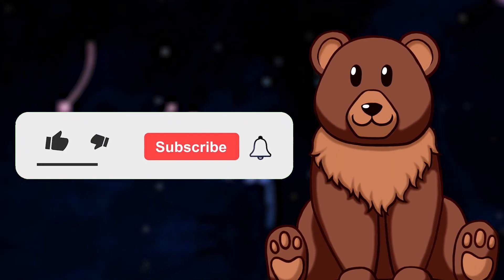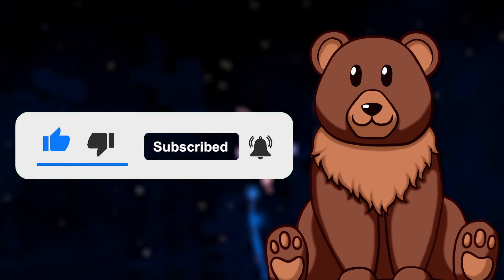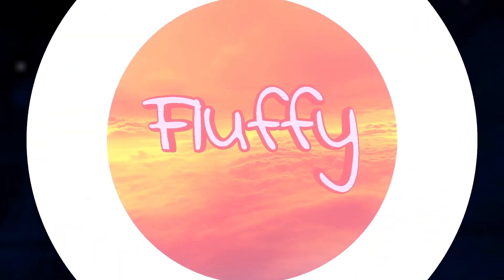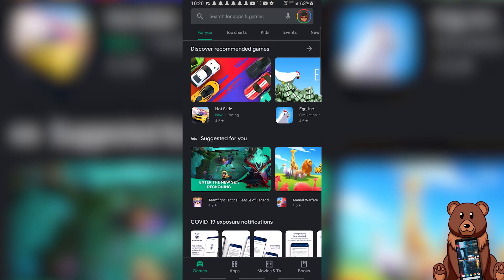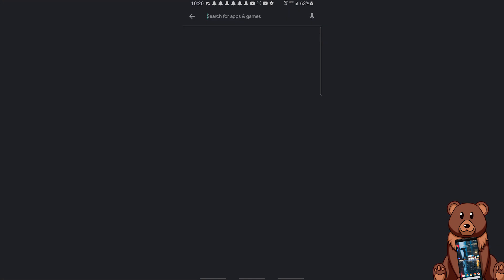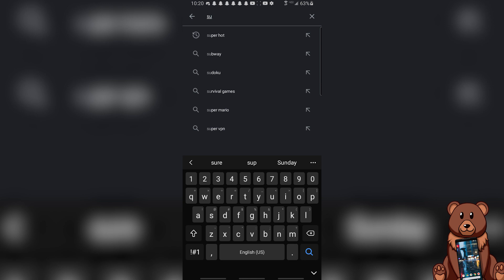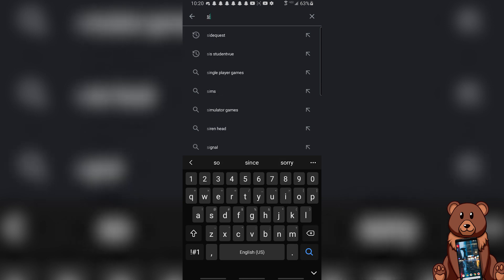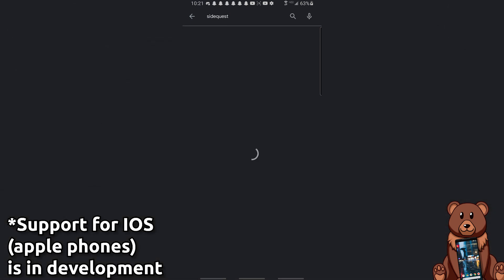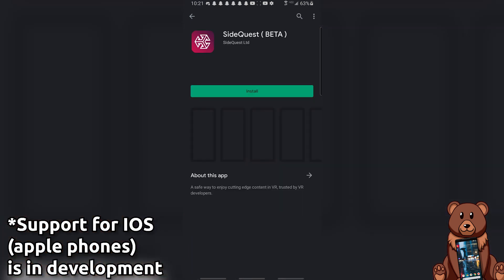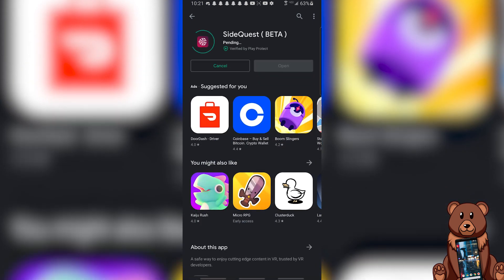If this helps you out please hit that like button and share this video with any friends who don't have a PC but want to get SideQuest apps. For starters, you'll want to get the SideQuest app on your phone. Sadly, at this time it is only available on Samsung phones and other Android phones, as Apple phones are not compatible with SideQuest — ADB debugging is not very Apple ecosystem friendly. The first step is to open your app store and search for SideQuest.